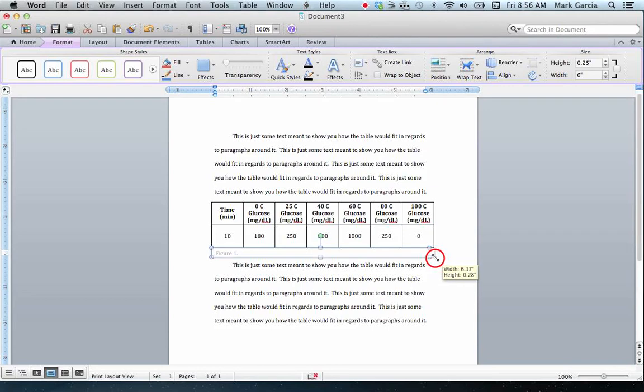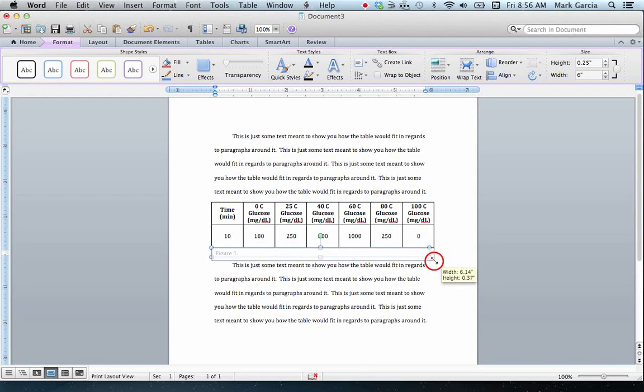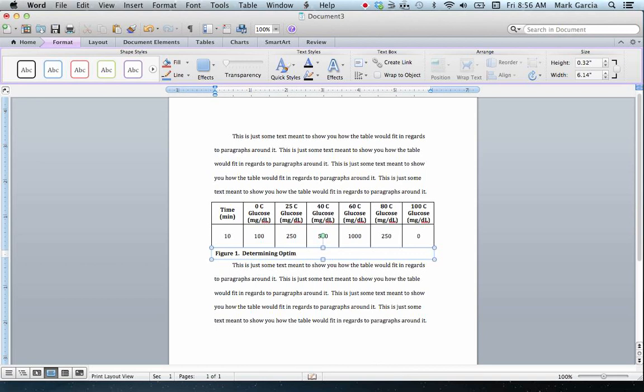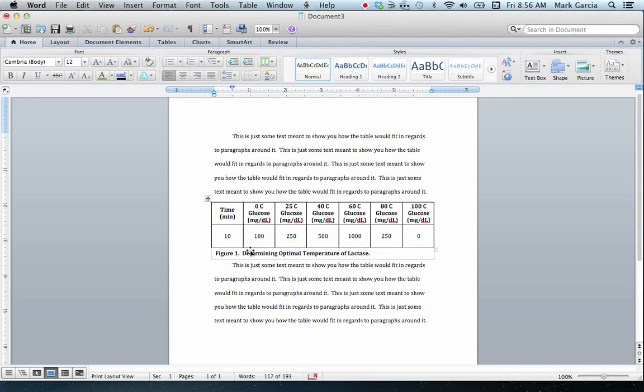And I need to resize it, so I'm going to drag it out a little bit. And again, I can make it smoothly resized by holding the Command key. So I'm going to increase the height a little bit, and I'm going to increase the width to match that of my table. So now I can add in whatever I want to. Remember, this should be bold, so I'm going to bold it. And I'm going to type, Determining Optimal Temperature of Lactase. So now I've got a table with a nice figure legend that accompanies it done and accomplished by a text box.